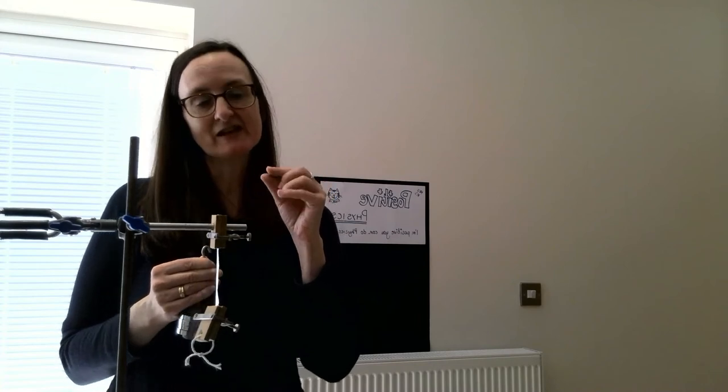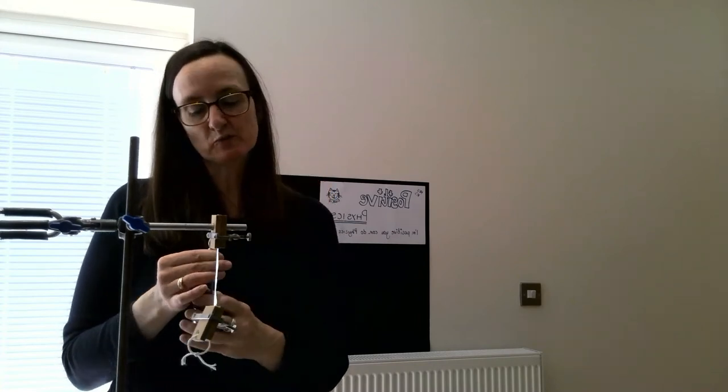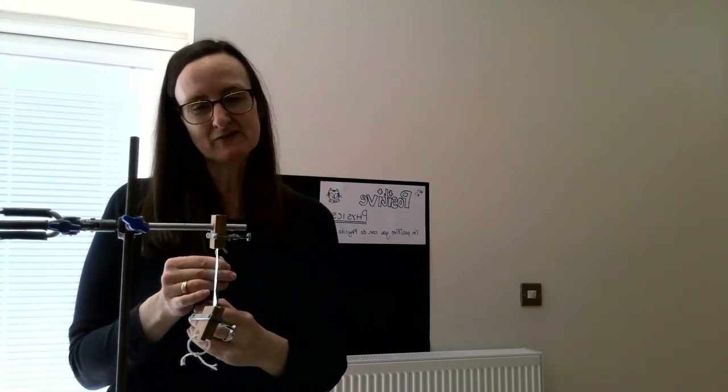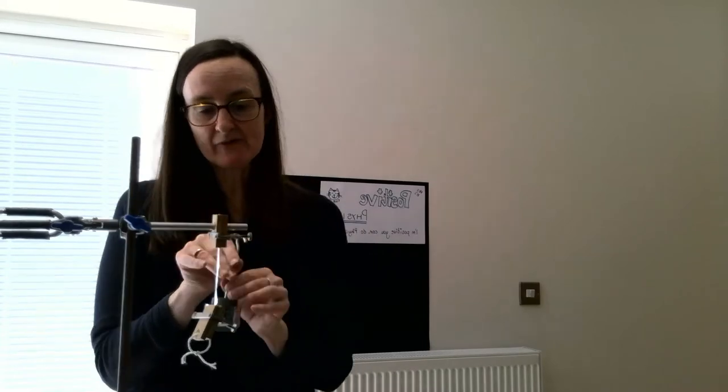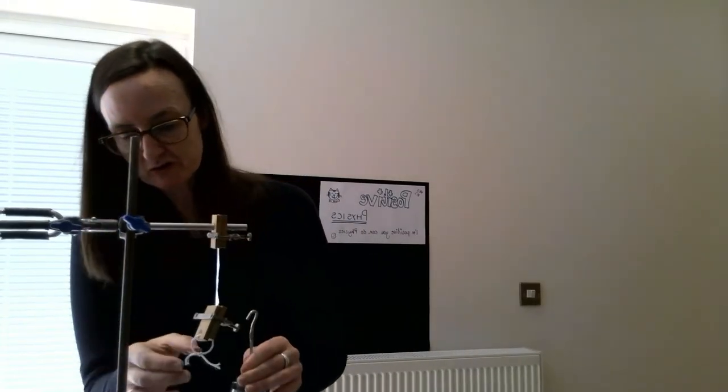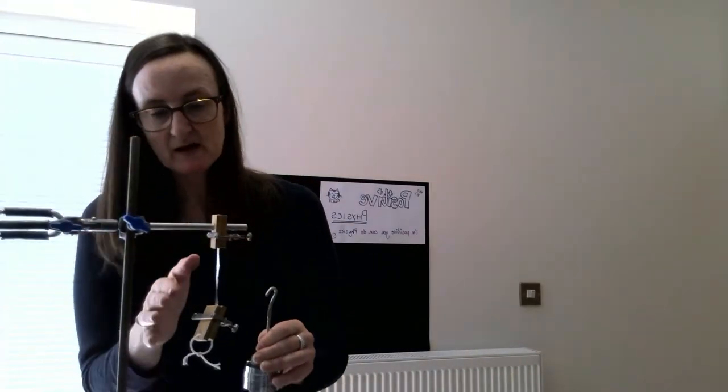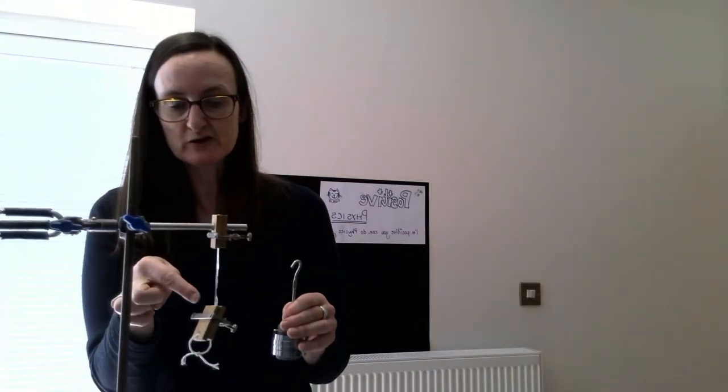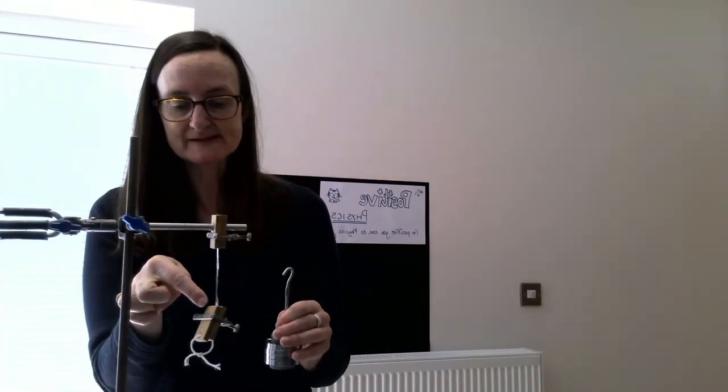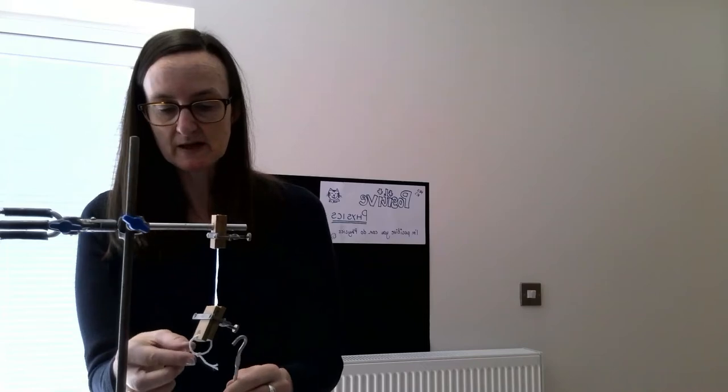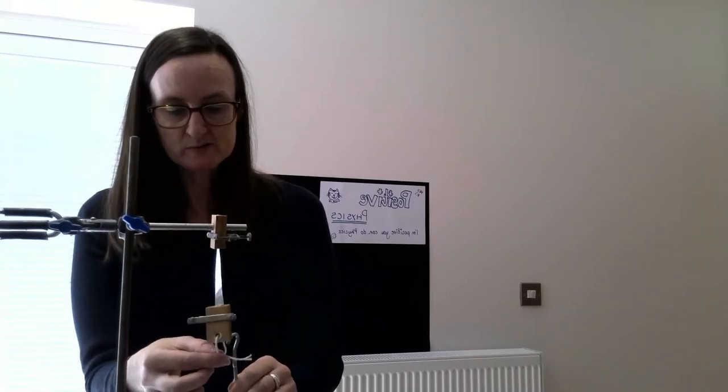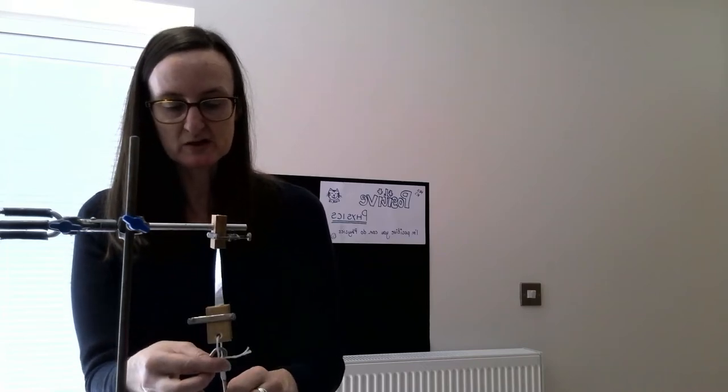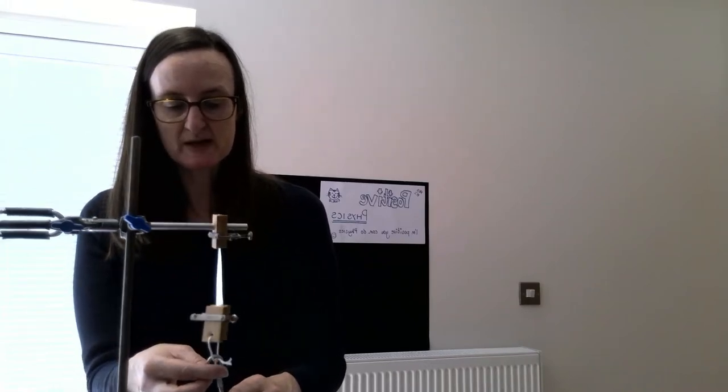So here we have 500 grams. I will also let you know the mass of this little hook here, which is what we're using to attach the mass.